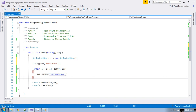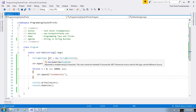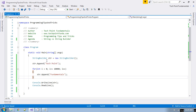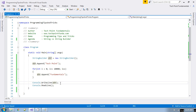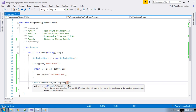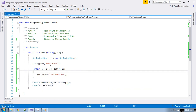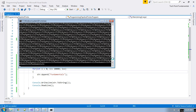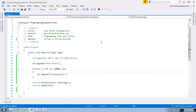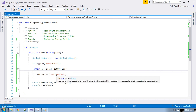This StringBuilder object is not directly a string. Whenever you want to read the StringBuilder object, you have to convert it using the ToString() method. This is the same program but using StringBuilder instead of String. Let me run the application — the output is the same as the previous one. Now let's see the memory allocation for this StringBuilder object.